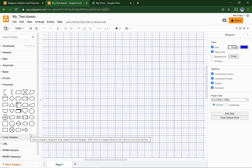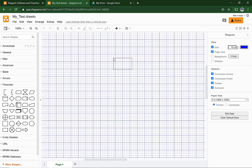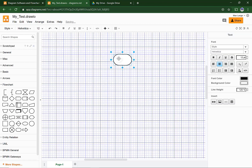You are going to start with the shape that looks like this. This is a Terminator. It is used for the start or end of the flowchart. Position it and write Start.